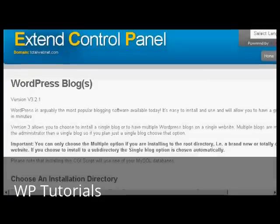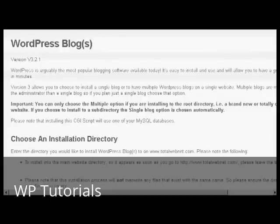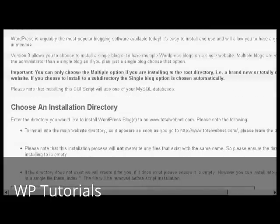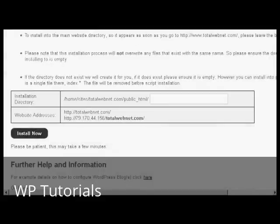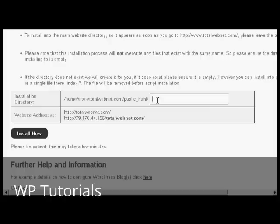And then if I scroll down here, what I can do is enter the installation directory. If I was wanting to have it in the main directory then I would simply leave this blank, but I'm going to install this in a subdirectory. So let's call this one blog.